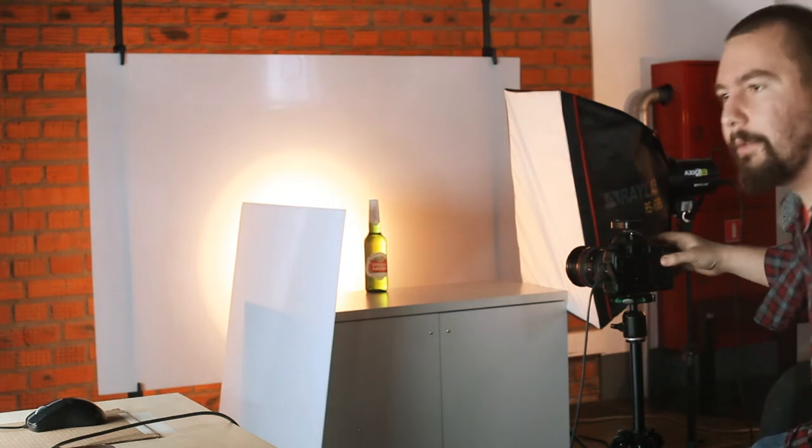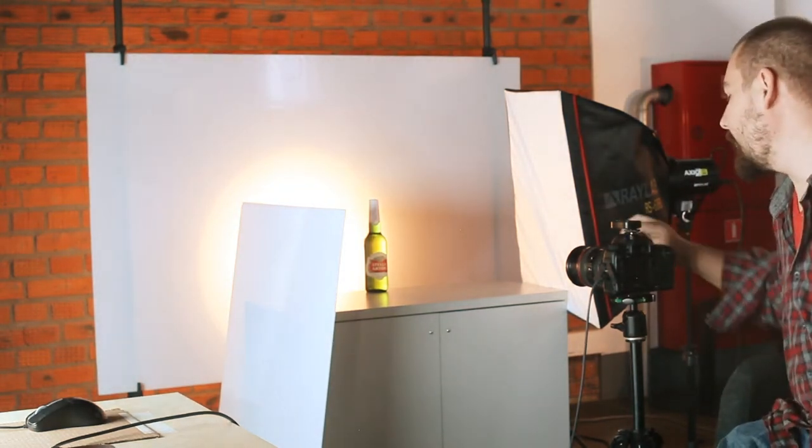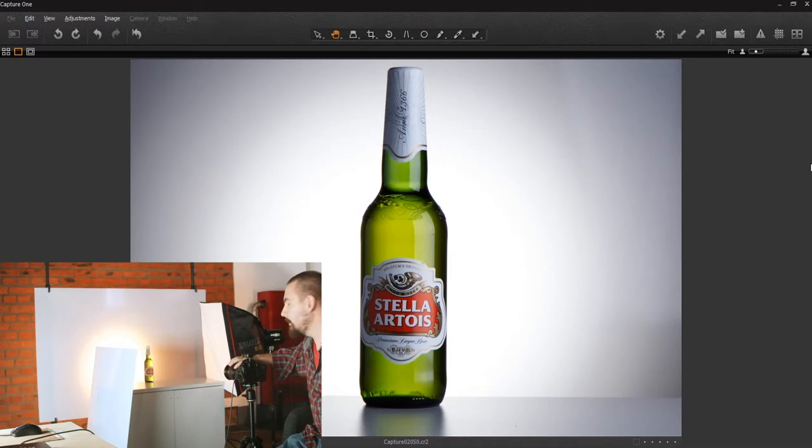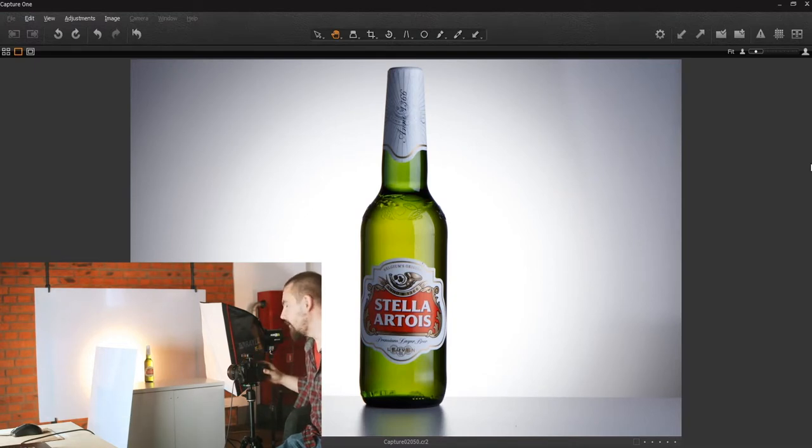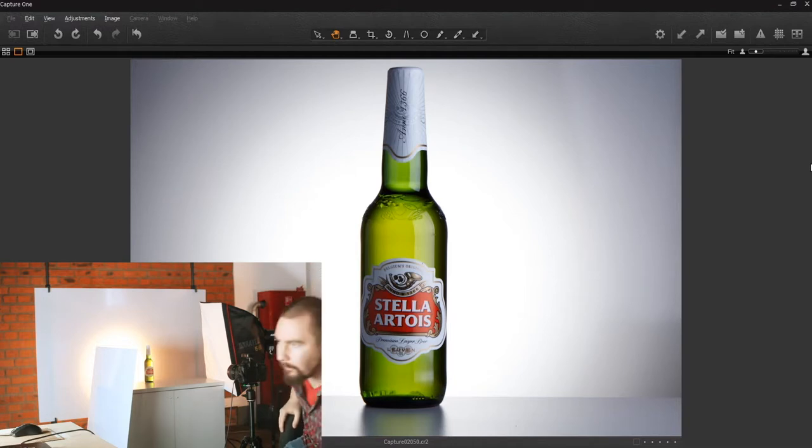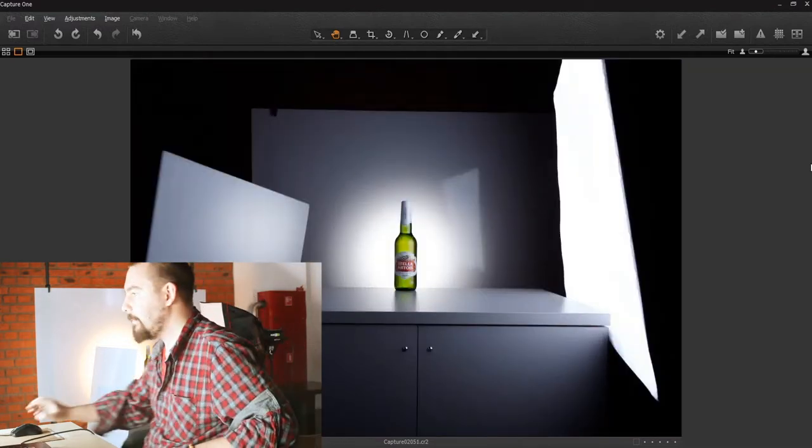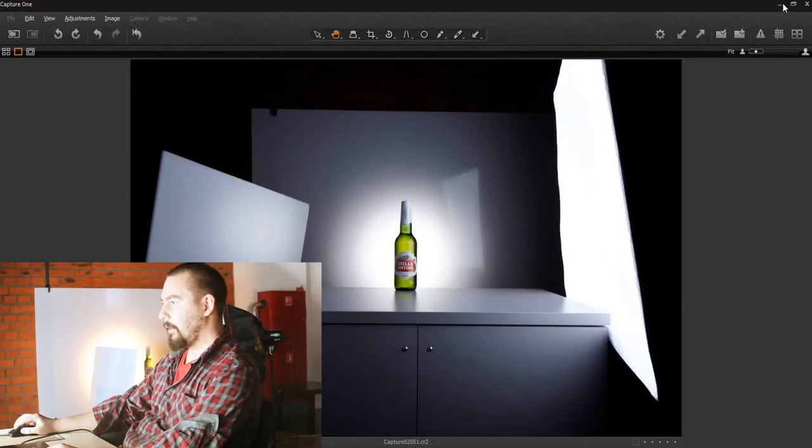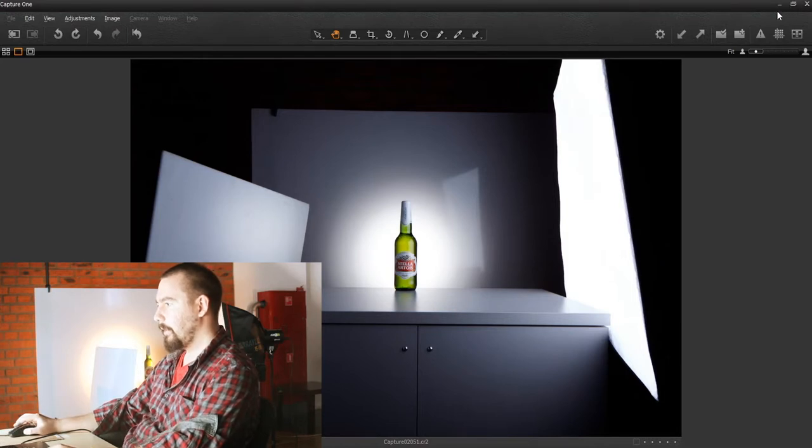So here's the picture I took with 105mm focal length and this picture I took with 24mm. And let's now compare our two bottles.